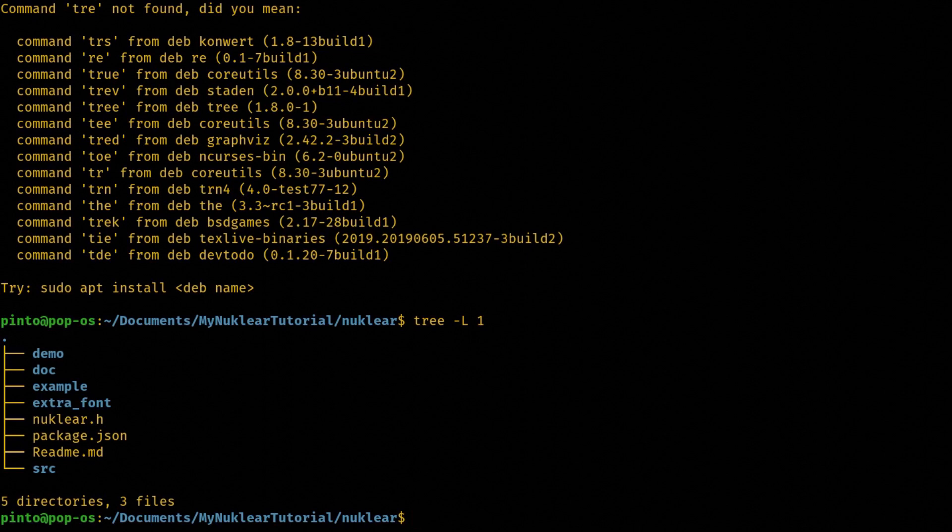So NUCLEAR is a very minimalistic library, GUI library for C. It has only a single header file plus whatever you need for the rendering backend. Should I go on that point actually? Let's just all use OpenGL and that's it.